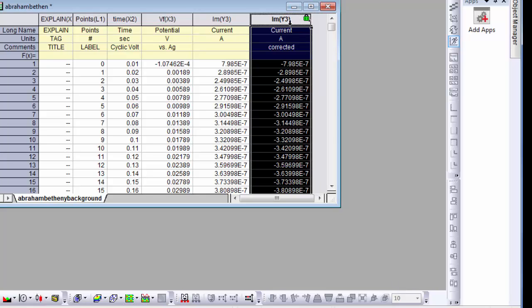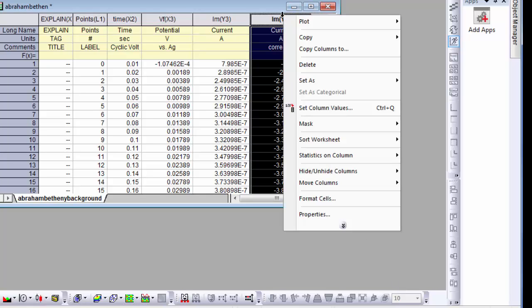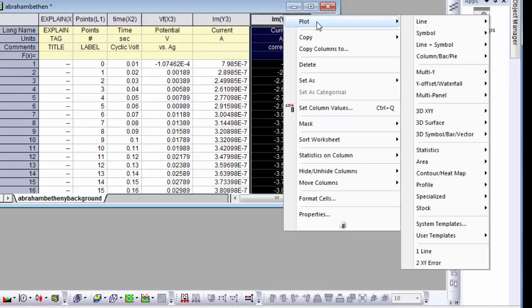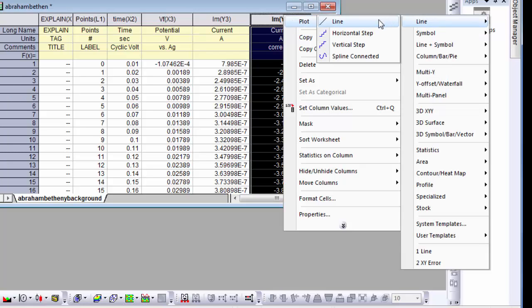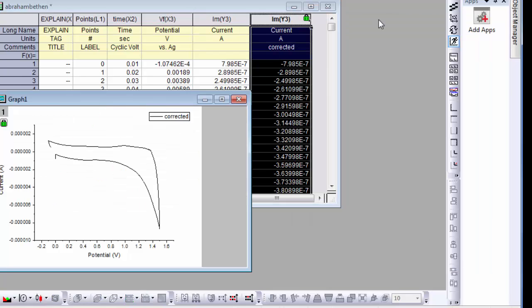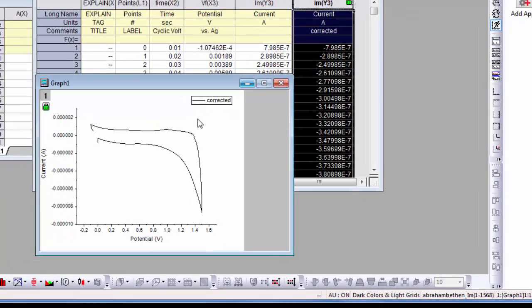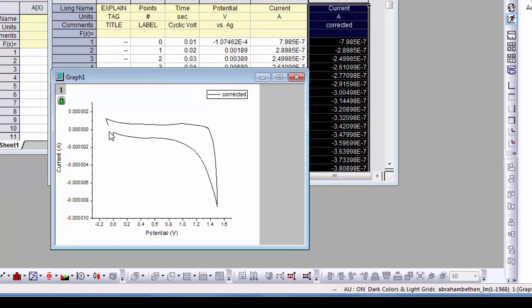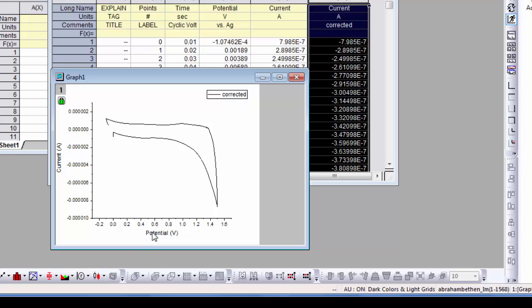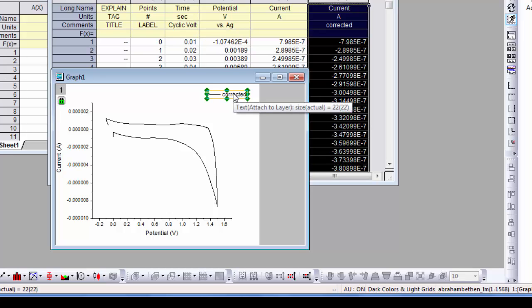Now we want to plot this versus our X value. Make a plot, a line plot. And there we go. We start at zero, we went to positive 1.5 and then went back to zero. Current versus potential with the units. That's correct, except that by convention, positive voltages are supposed to be displayed on the left. So let's fix this graph first. We don't want the legend.